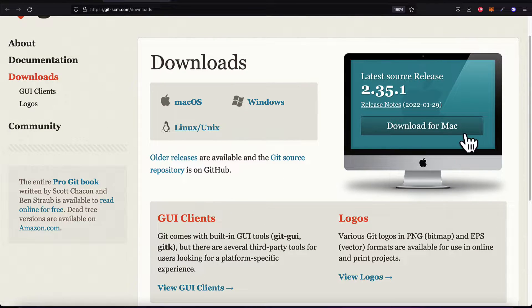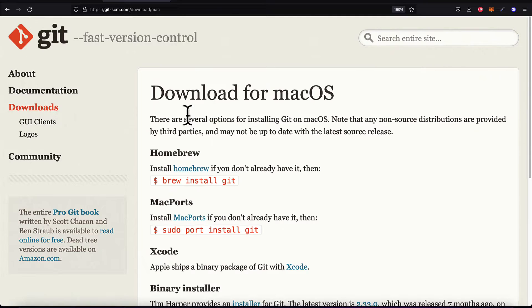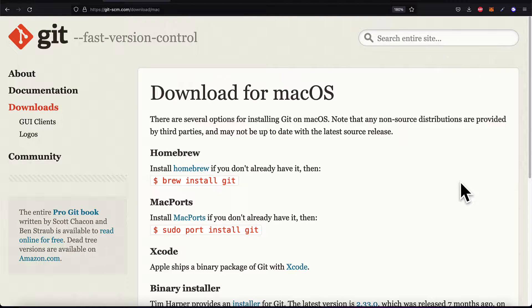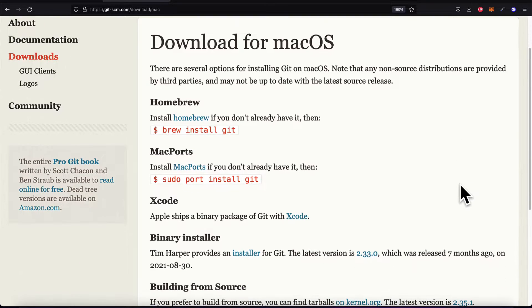Then you can select your download from any button such as on Mac OS if you have a Mac computer. This will work regardless of the chip you have, Intel or M1. There are several options for installing Git on Mac OS.